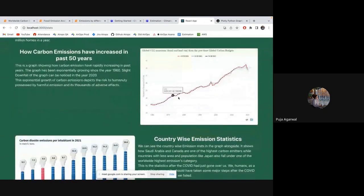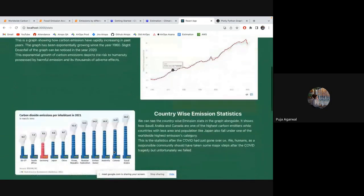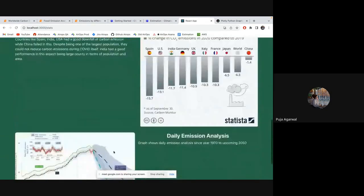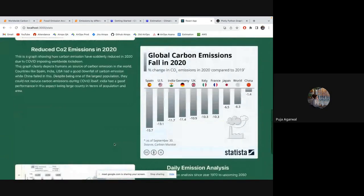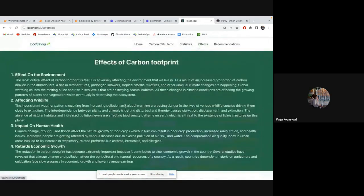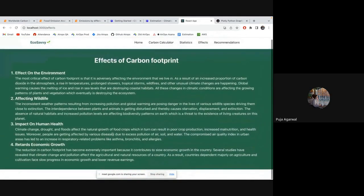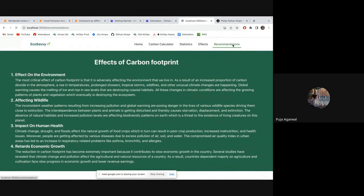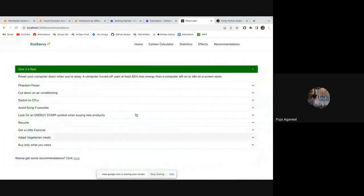And this is how the carbon emissions have increased. And these are some other statistics that you can have a look at. And these are some effects that carbon footprint has on our environment. And recommendations.